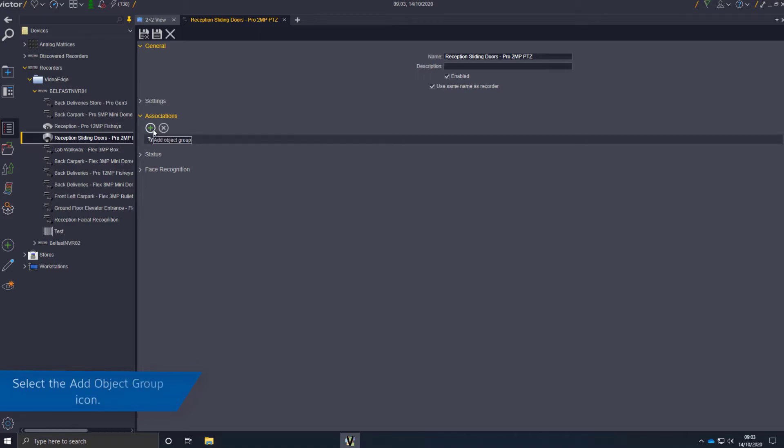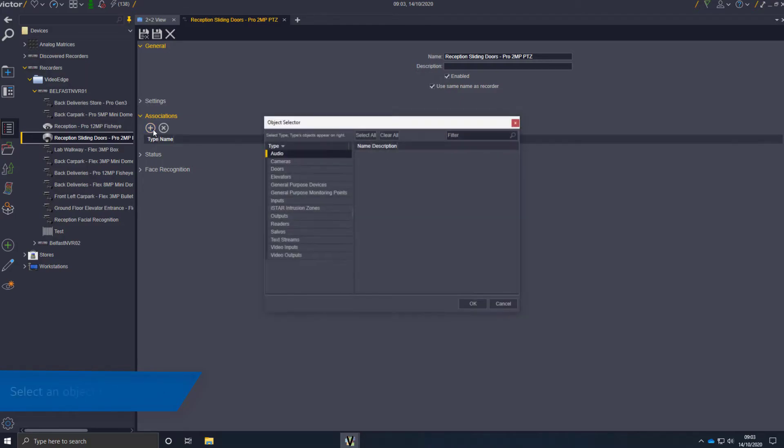Select the Add Object Group icon. Select an object to associate and click OK.